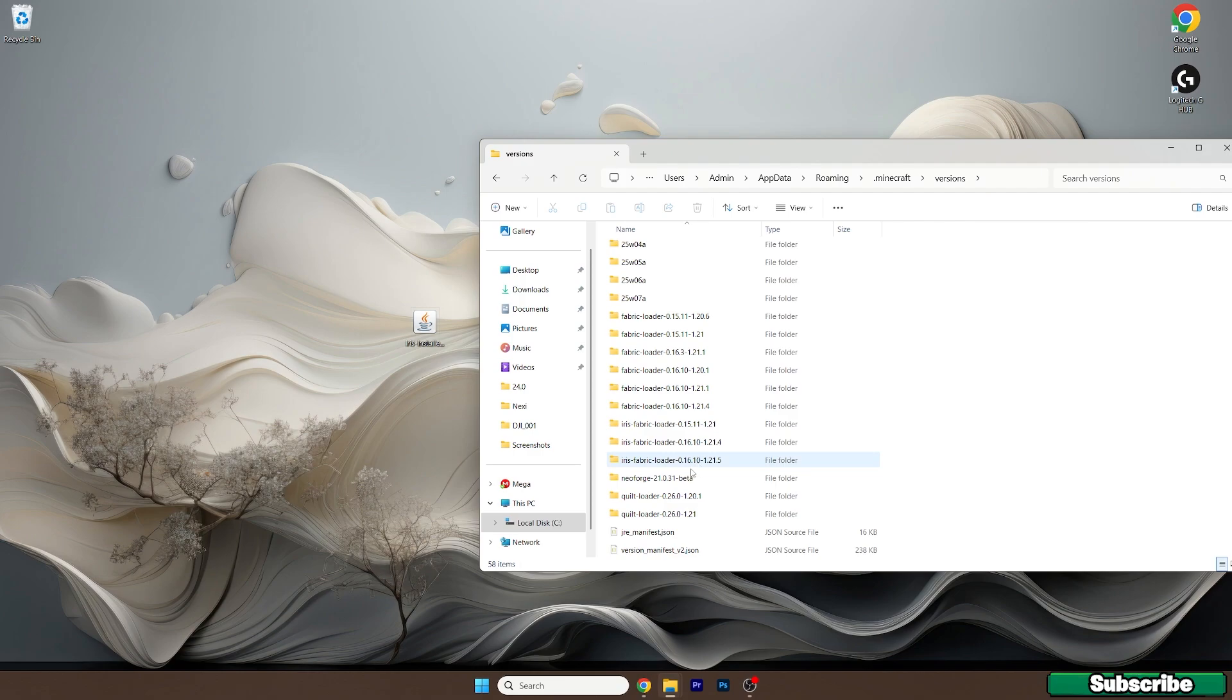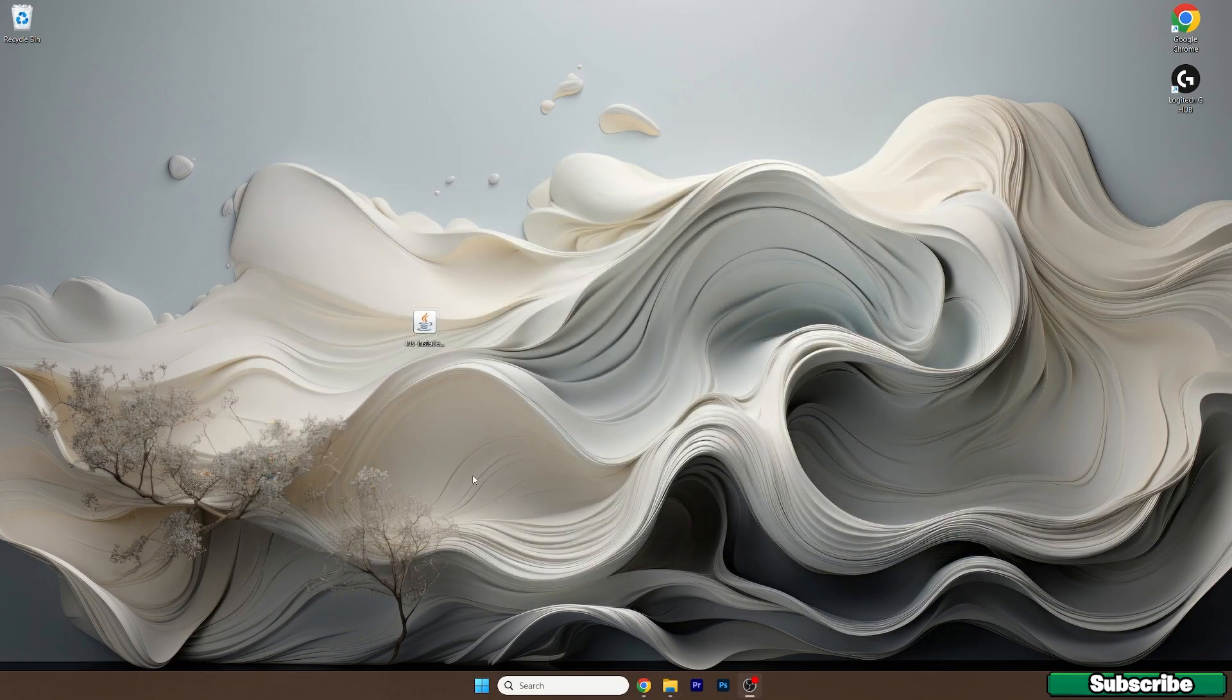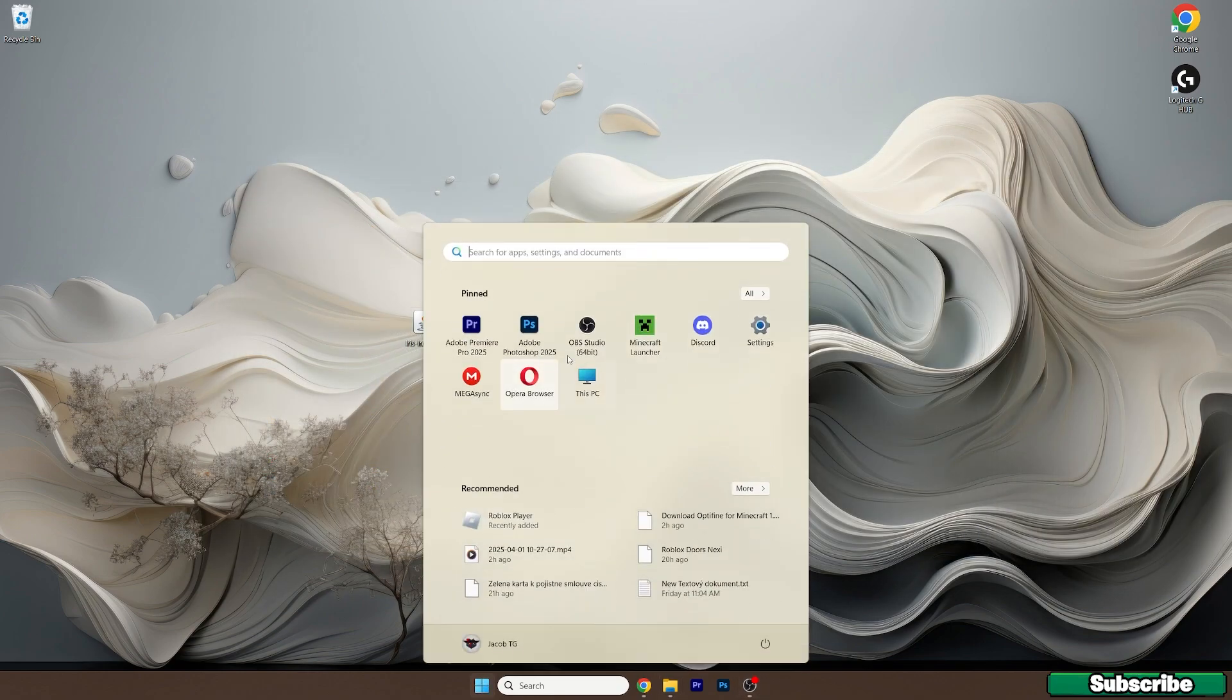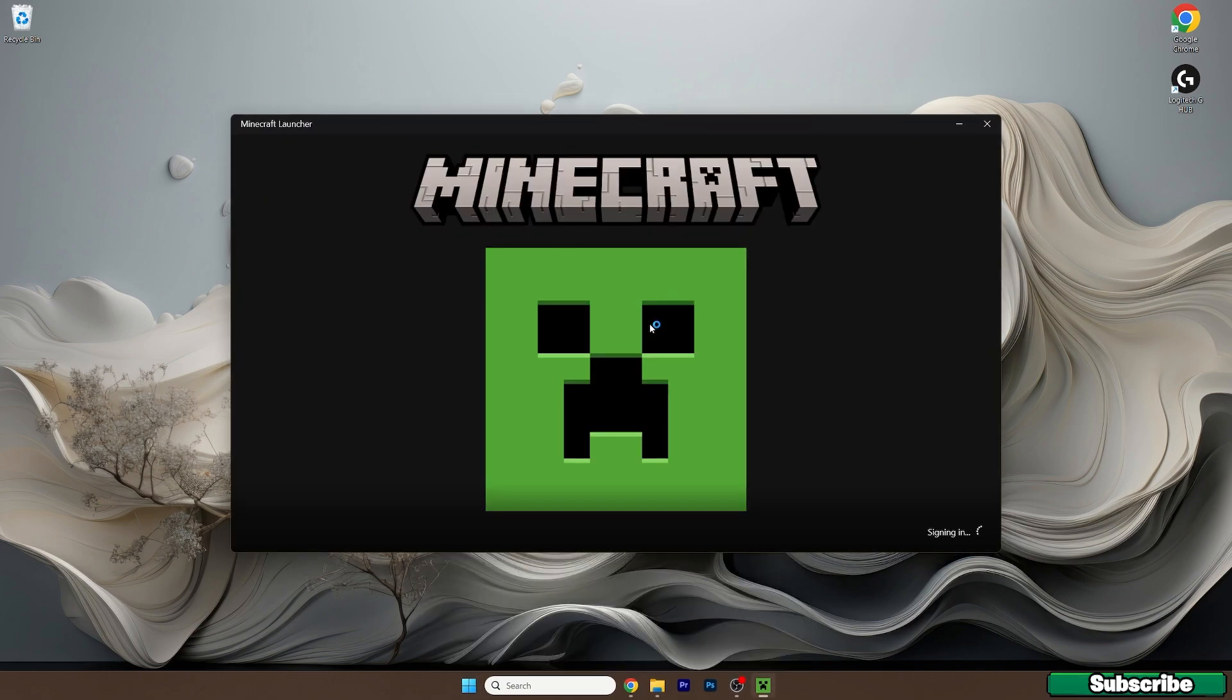And now just look for the Iris Fabric Loader 1.21.5 version that is in the versions folder. And you can open up the Minecraft launcher now.